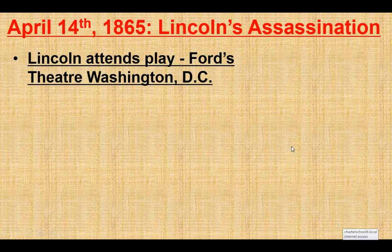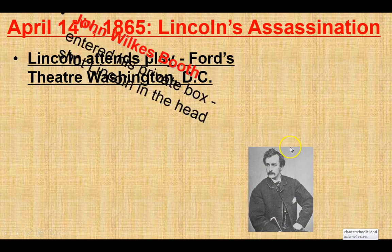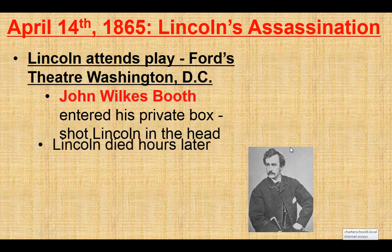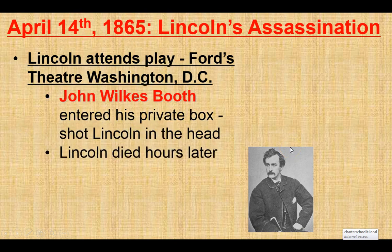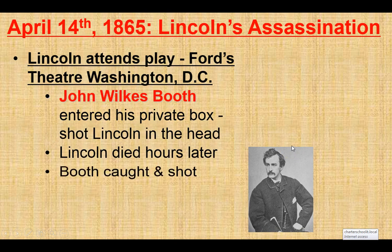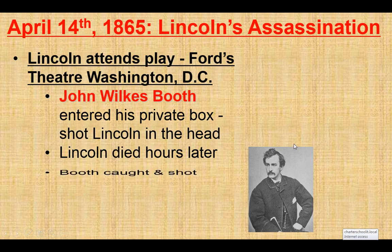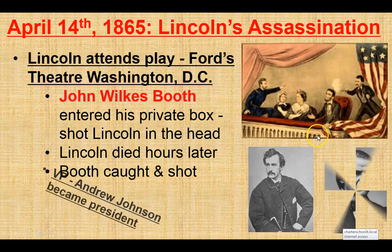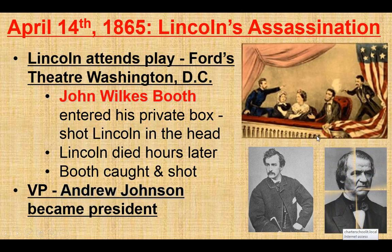April 14, 1865, Lincoln is assassinated. At Ford's Theatre — John Wilkes Booth enters his private box, shoots him in the back of the head, and Lincoln dies hours later. Booth is caught, shot, and killed. The other conspirators are put on trial; several of them were hanged.